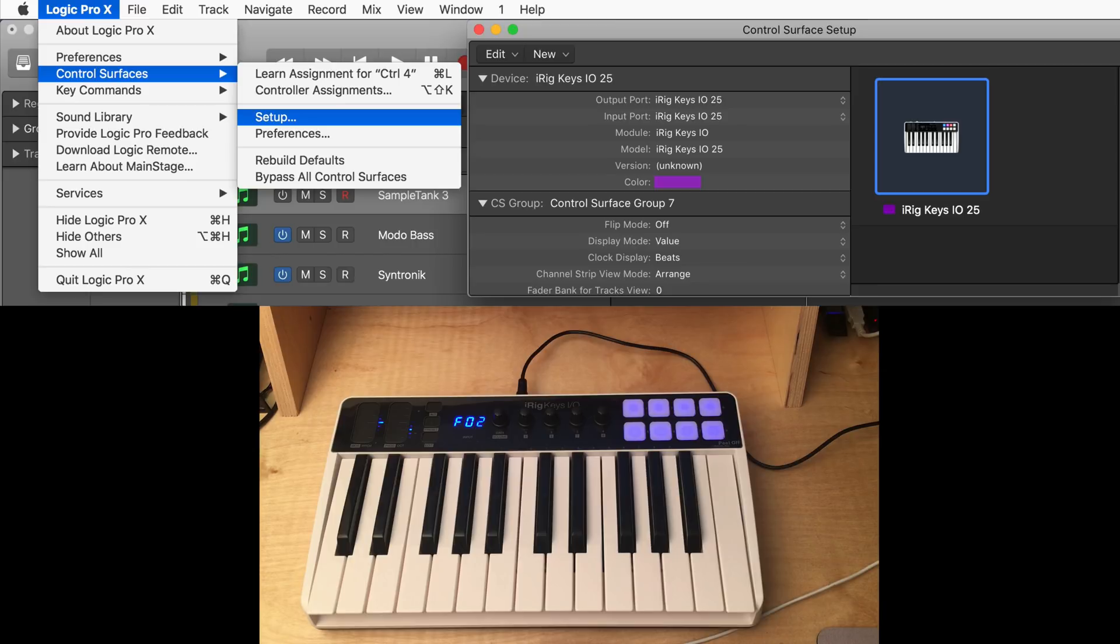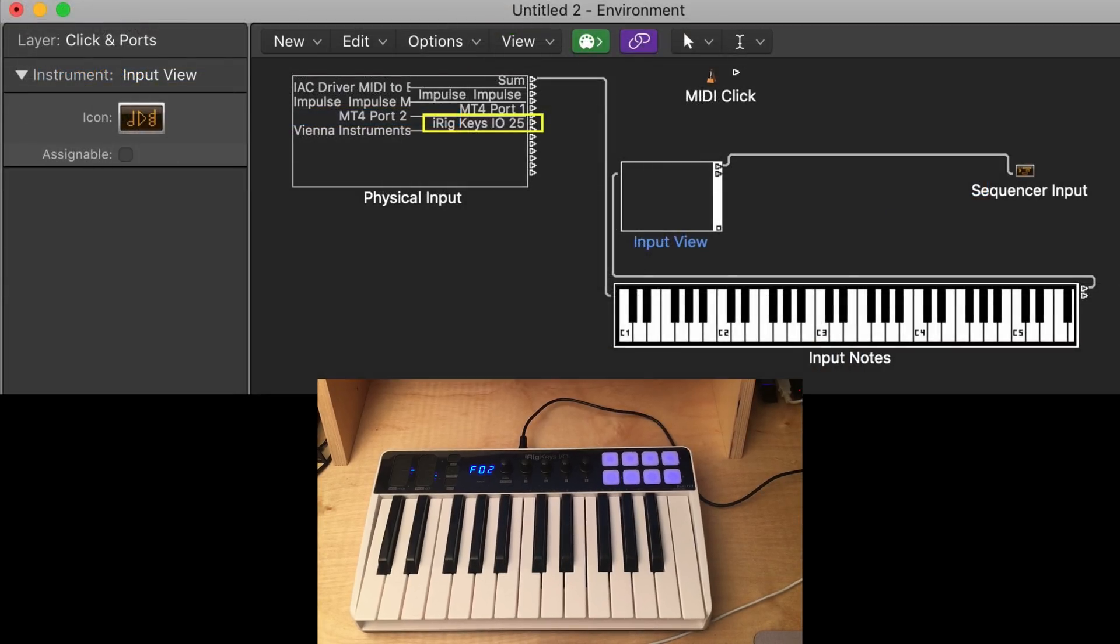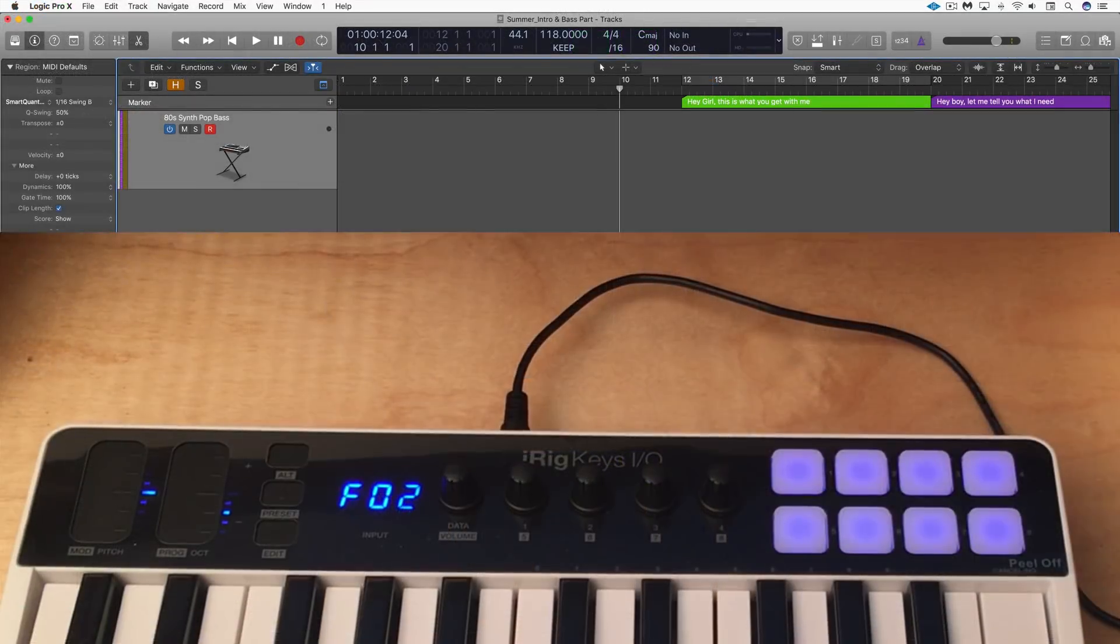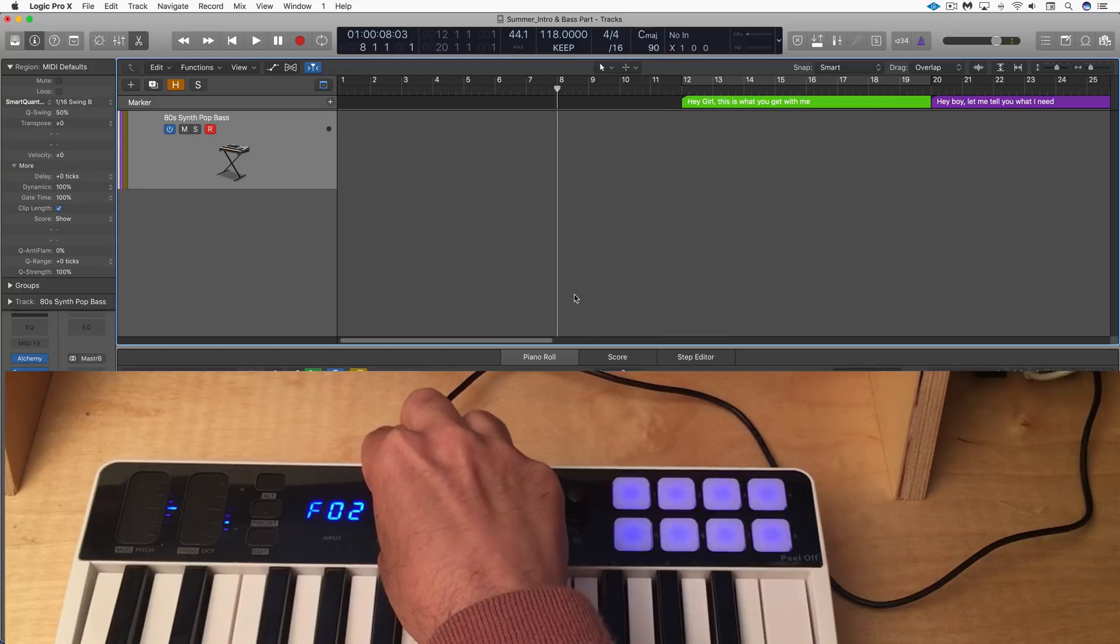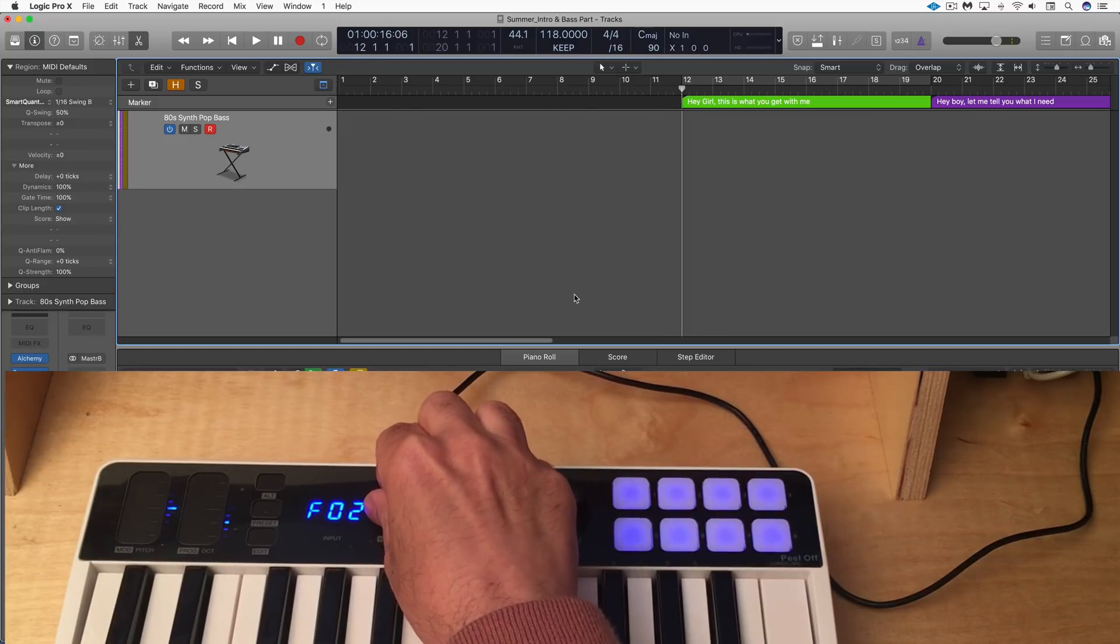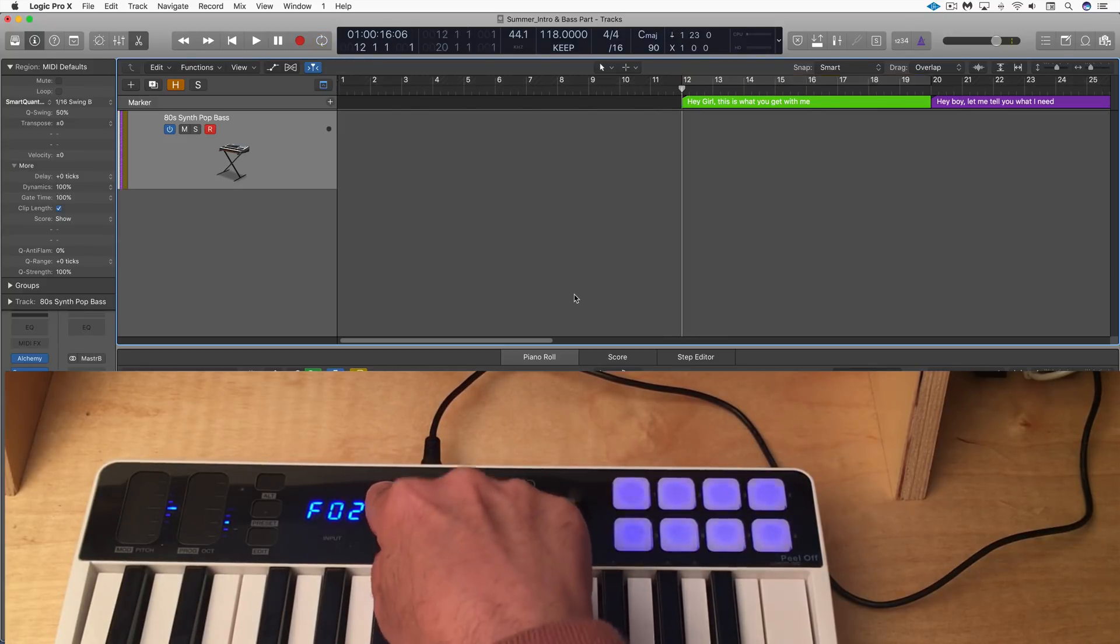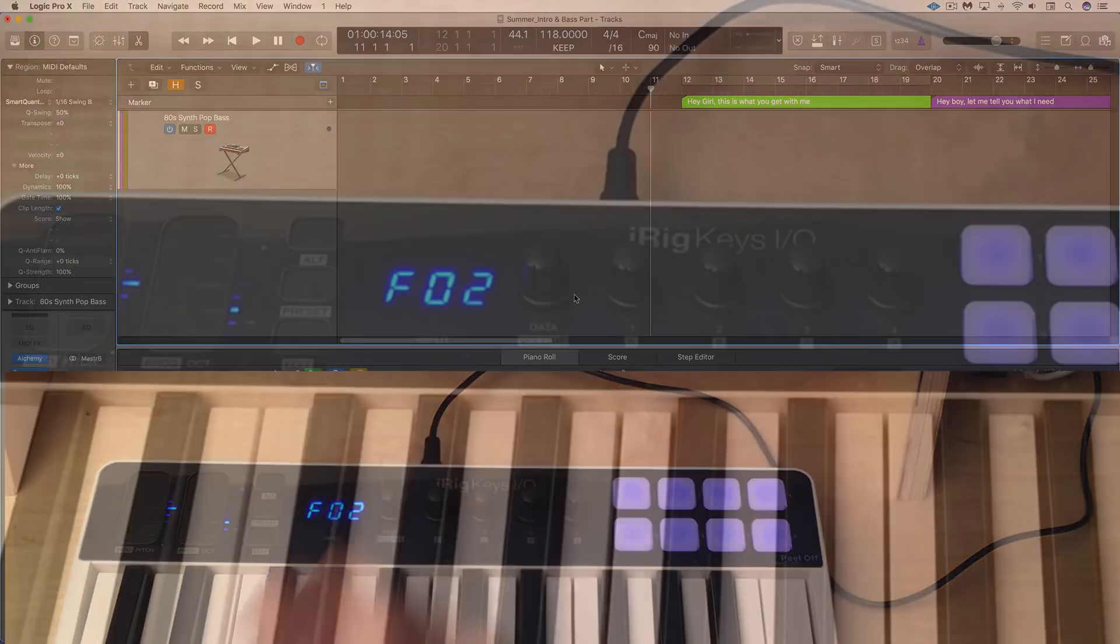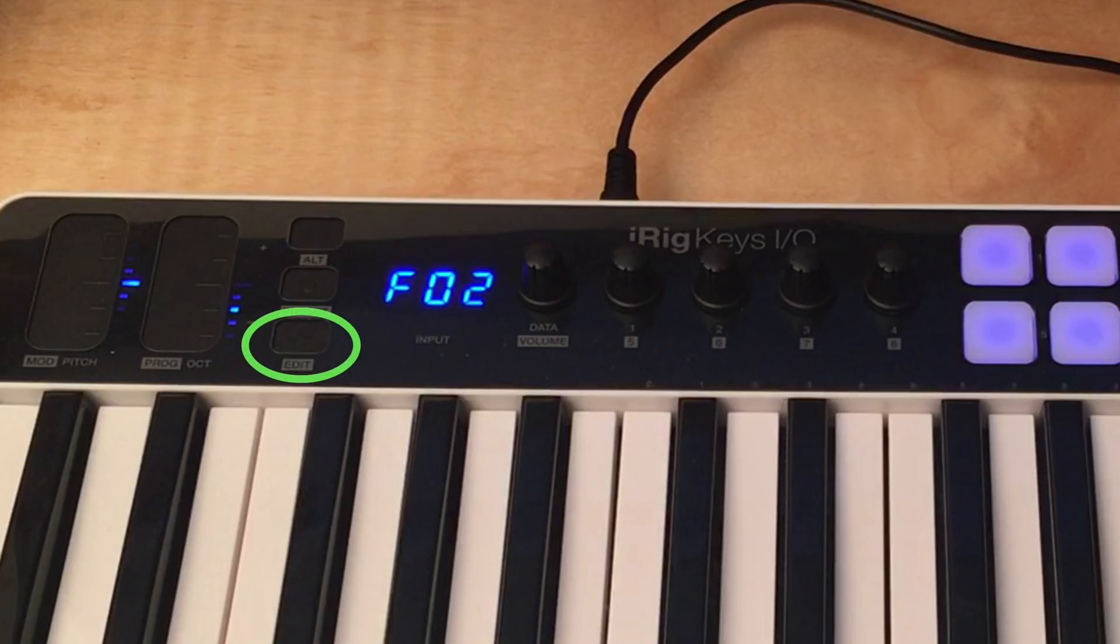The keyboard is recognized right away by Logic and is ready for playing. In control surface mode, use the data knob to position the playhead within Logic. Press on it to enable or disable cycle mode. The preset button acts as a record button and the edit button is used to stop or start playback.